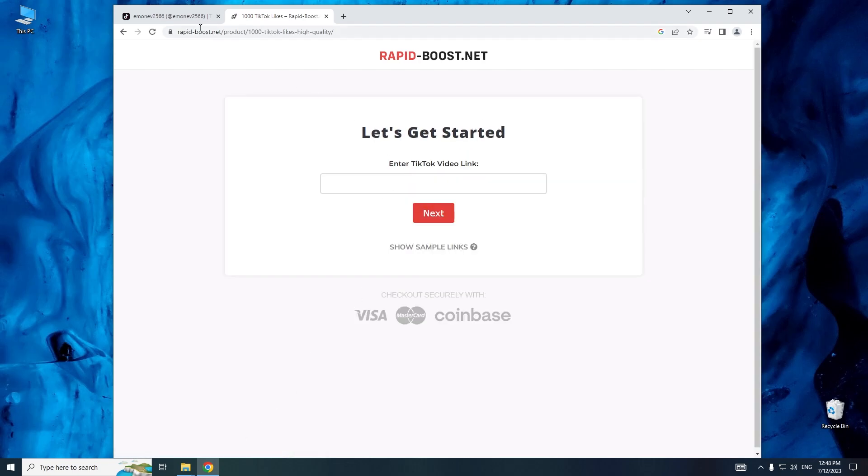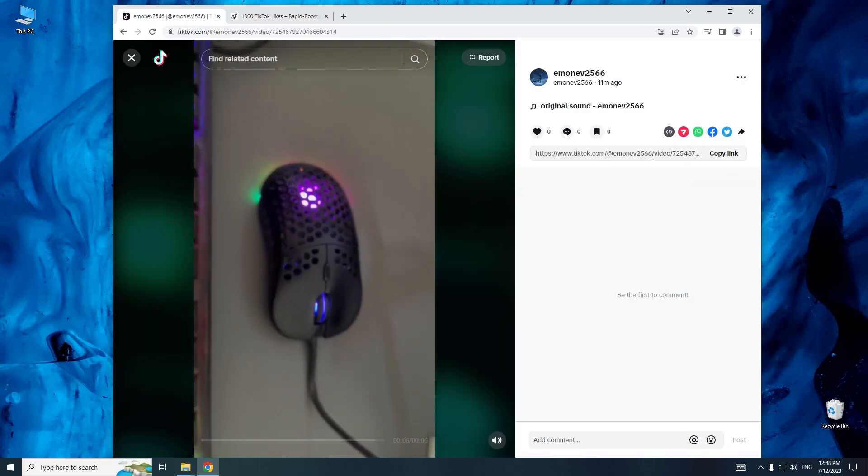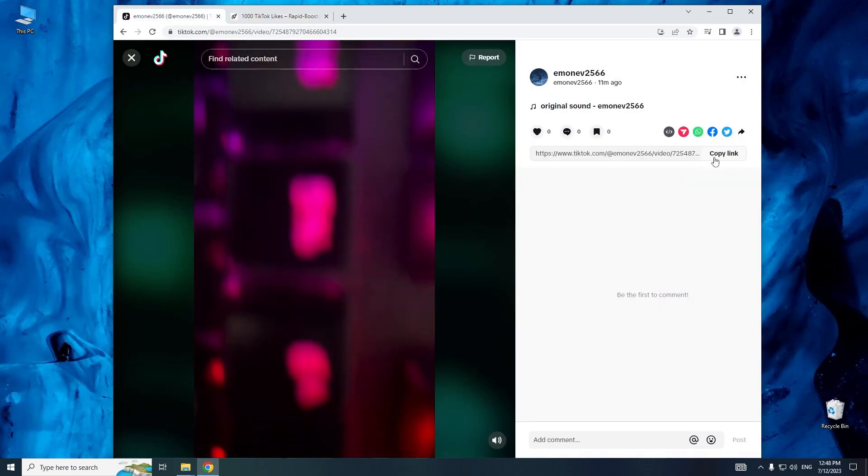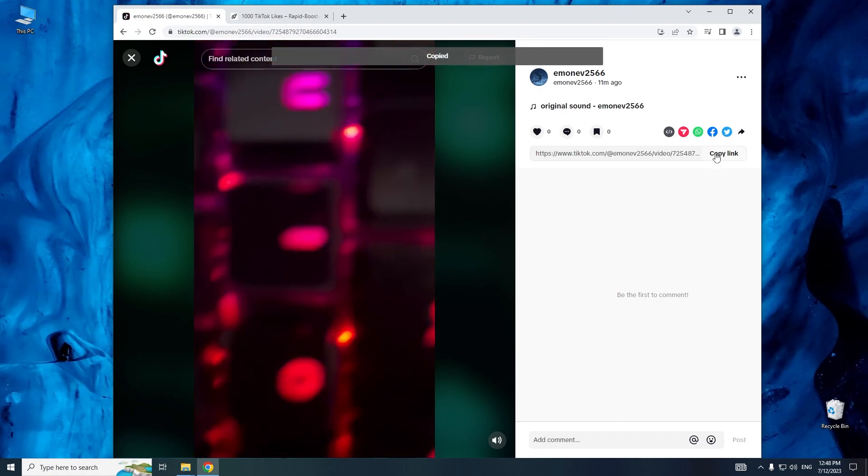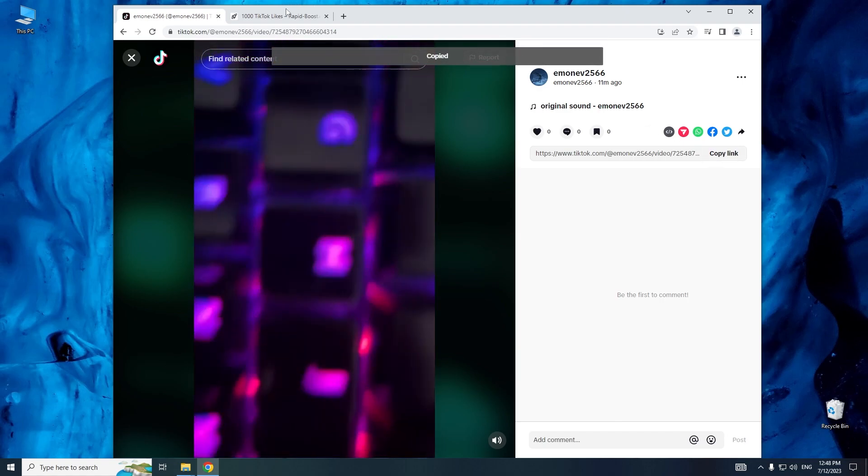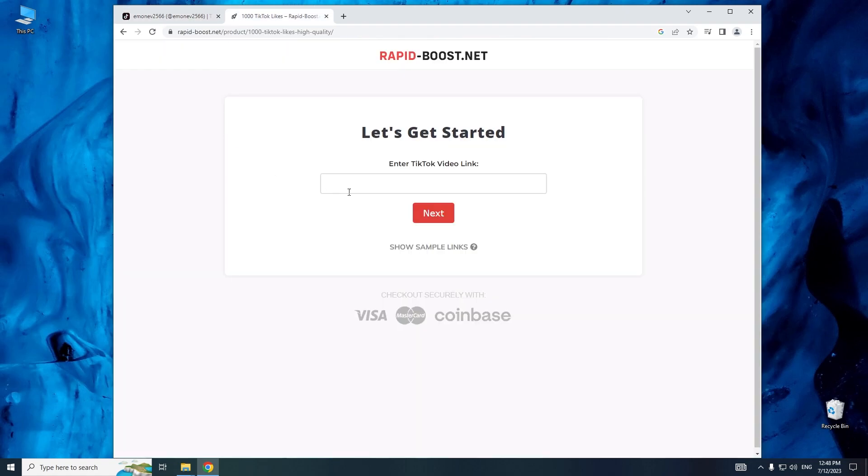Now, we need to copy the link to our TikTok video. Paste the link and click next.